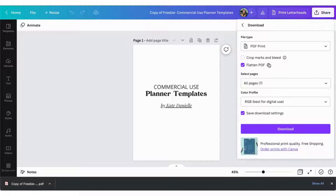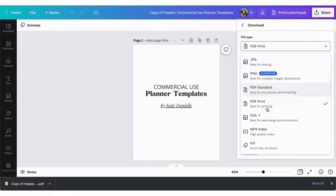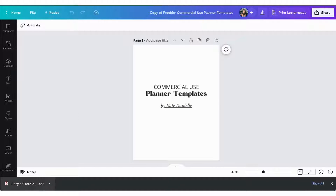I'm going to keep it as a print PDF. I'm going to flatten it, but I'm going to leave this as RGB, and you can click download. I already have one downloaded right here.